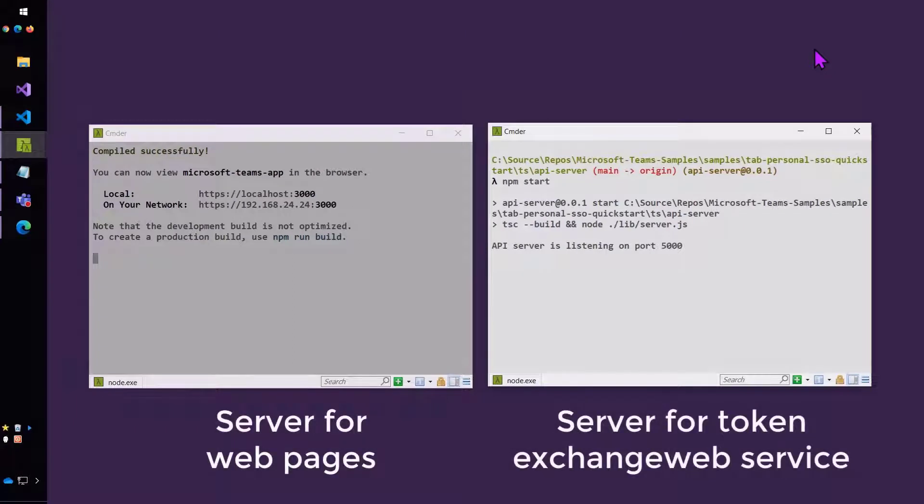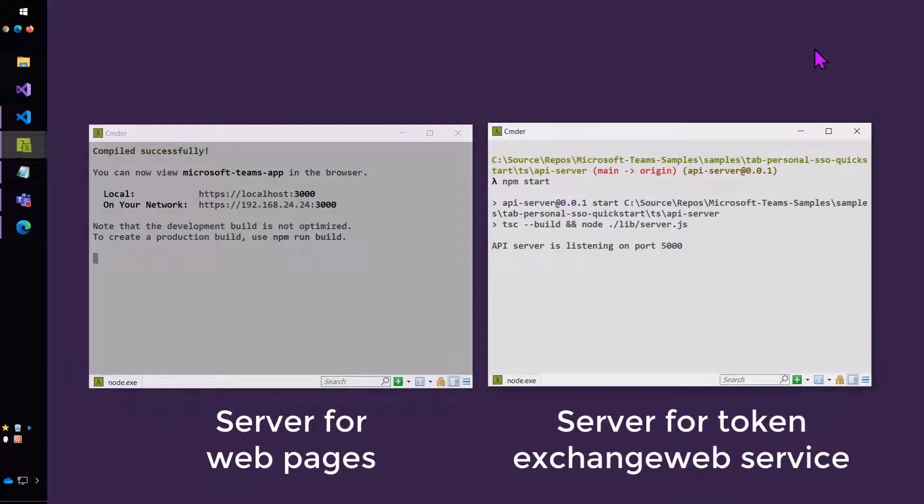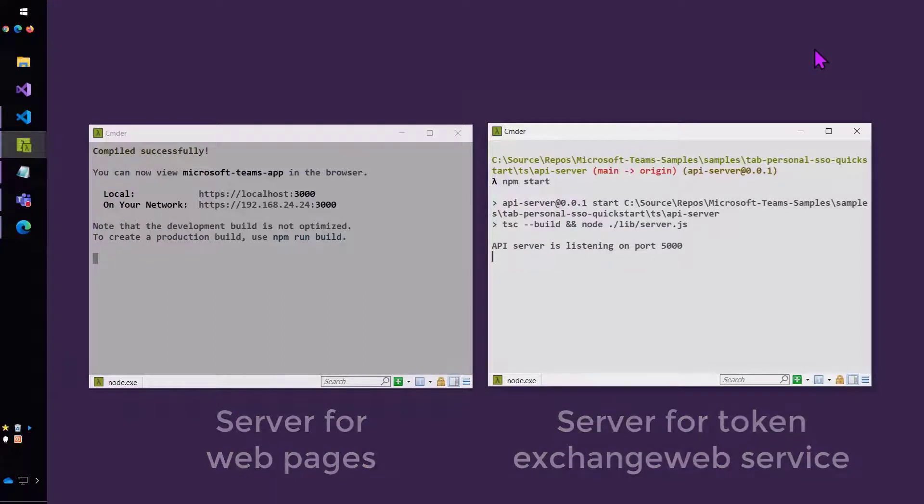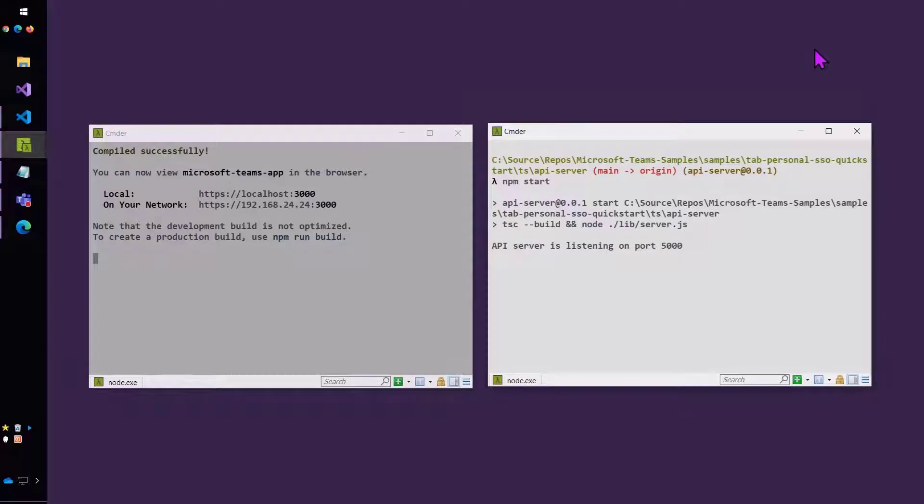So now I have two web servers running, and that's because I'm using the Teams toolkit generator, which actually generates two applications in the case of SSO. It generates one web server on port 3000 for the tab web page and another one on port 5000 for the token exchange web service. This makes life a little bit more complicated because we actually have to terminate both of these SSL connections, and we're going to have to have a cross-origin call.